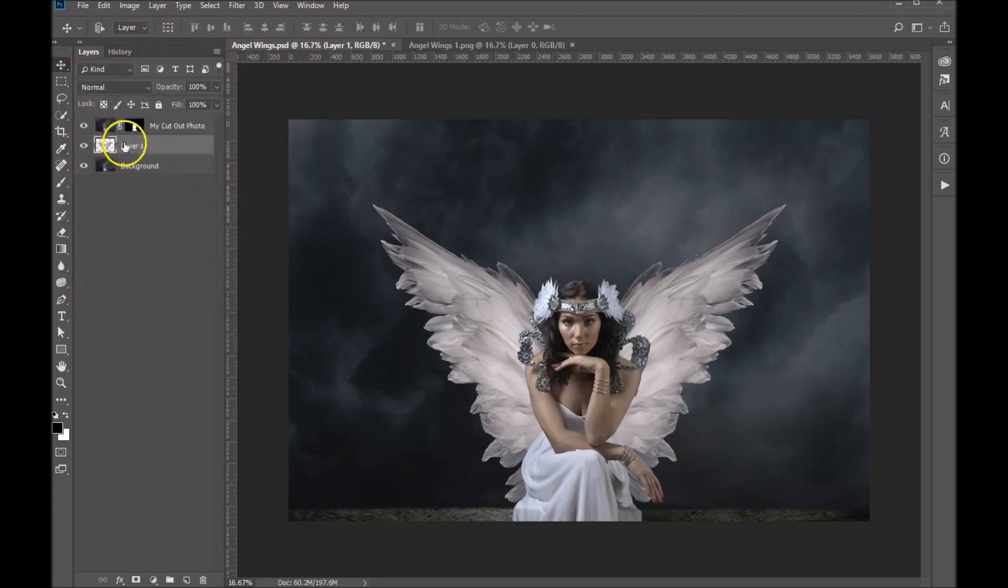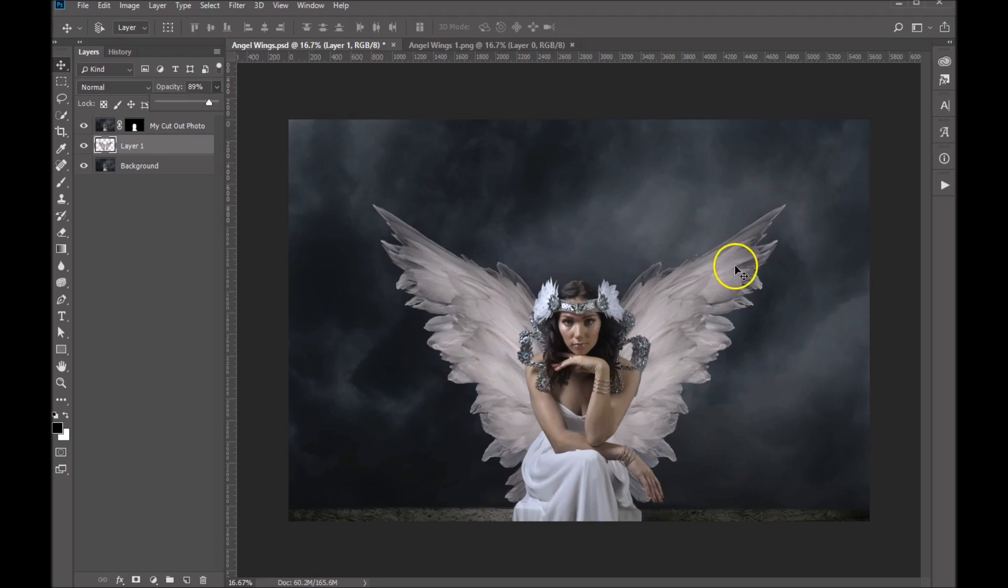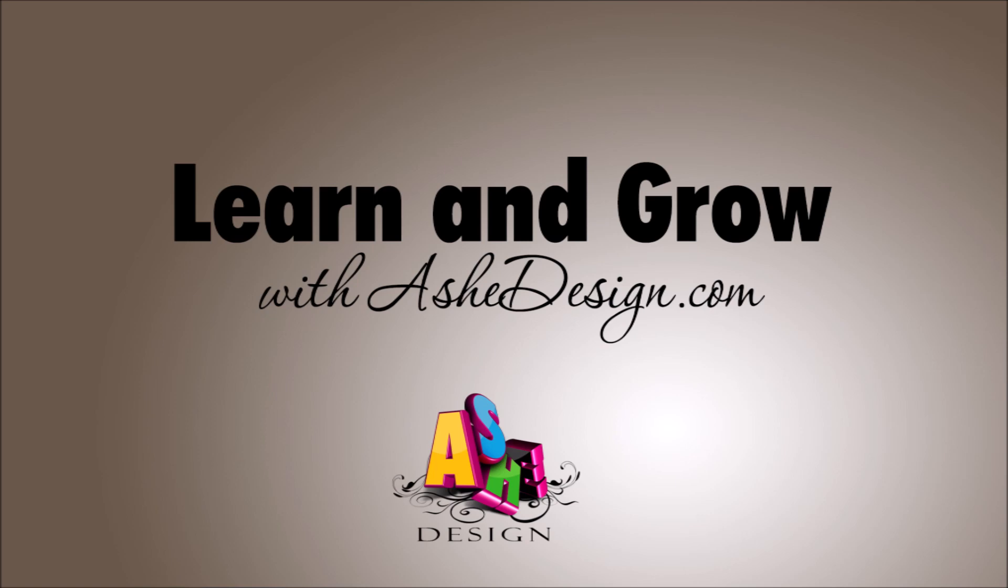And then you also have the option to bring down the opacity somewhat if you'd like to just to make it fit into your composition a little bit better. And that's it. Pretty simple to use the angel wing overlays. That's it! Thank you.